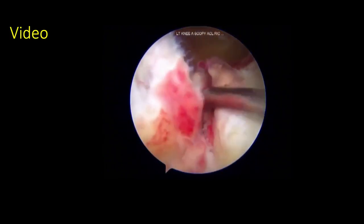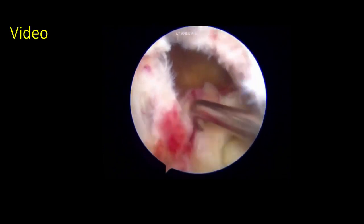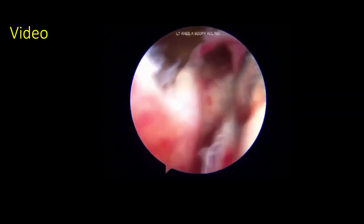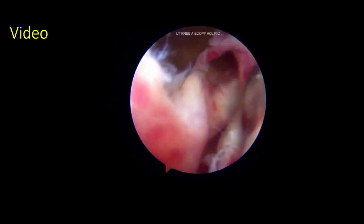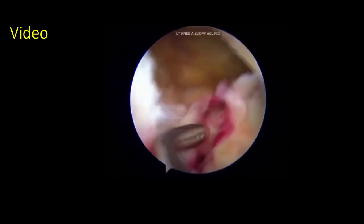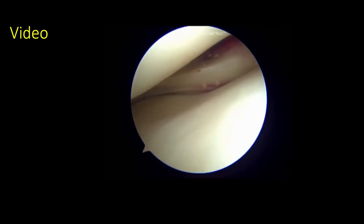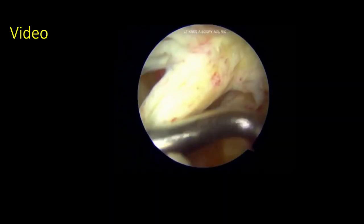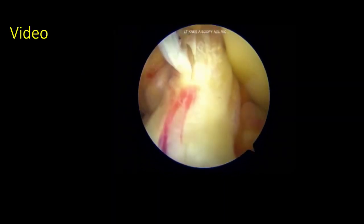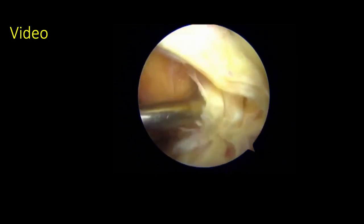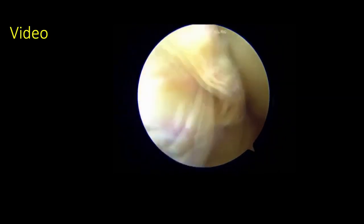Type 2 lesions extend into the root of the lateral meniscus and also involve injury to the posterior meniscofemoral ligament. The injury also involves the posterolateral capsule, disrupting the meniscotibial ligament, and represents an unstable tear. Type 3 lesions, along with meniscocapsular separation, also have an additional lateral meniscus tear.